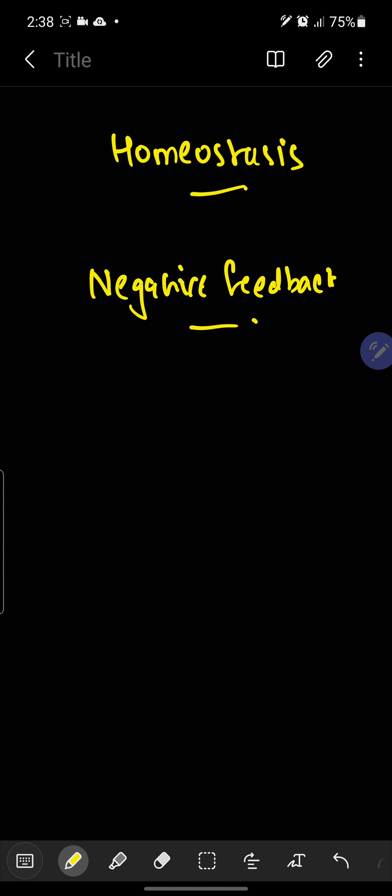I will explain this through an example. When there is an increase in our blood pressure, our system will try to decrease the blood pressure. That means, this is a negative feedback.